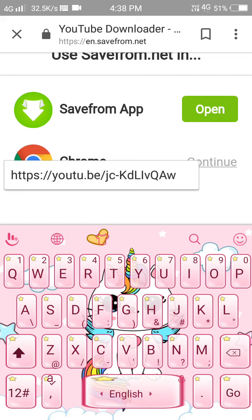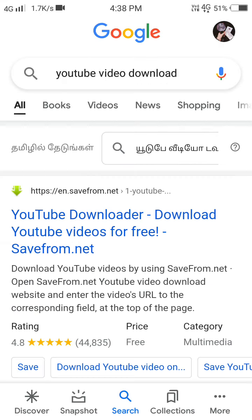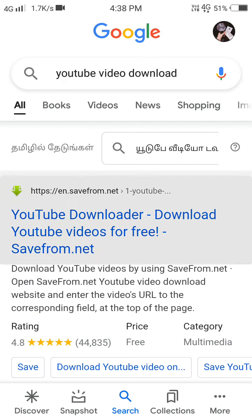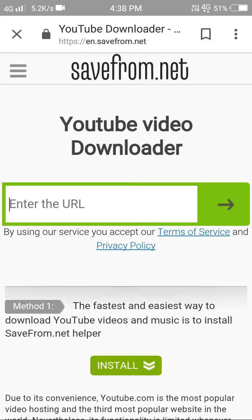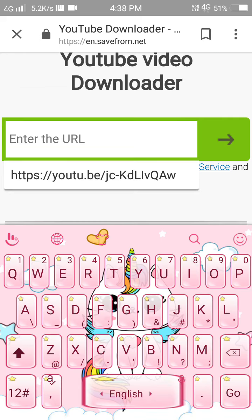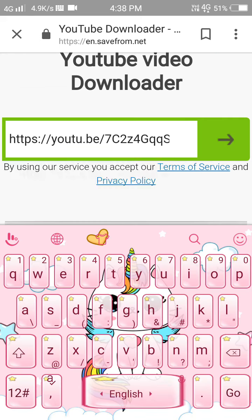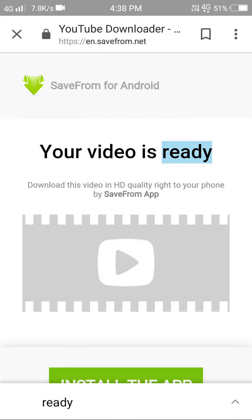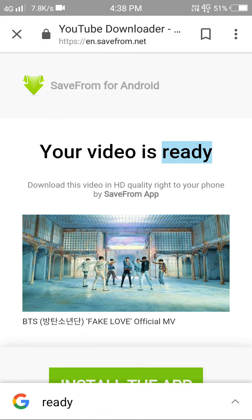Here you can find the file. Here you can paste. Here you can search the video. Here you can download.